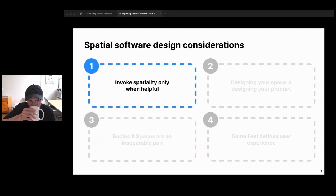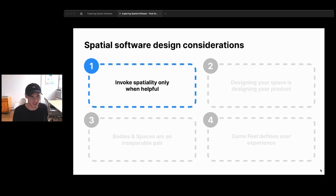The first design consideration might be a little counterintuitive: invoke spatiality only when helpful. Spatial software has amazing qualities, but it can have trade-offs too — it can take more energy to navigate within space, or it could be tiring for a user to put in continuous input to move around. Let's look at some examples of when spatiality is helpful or not helpful.